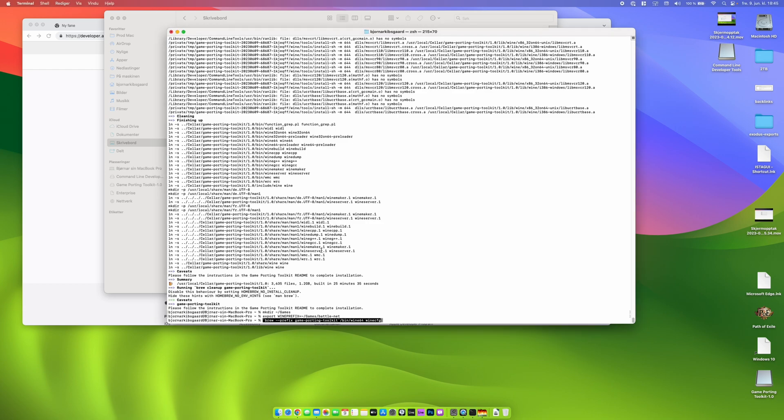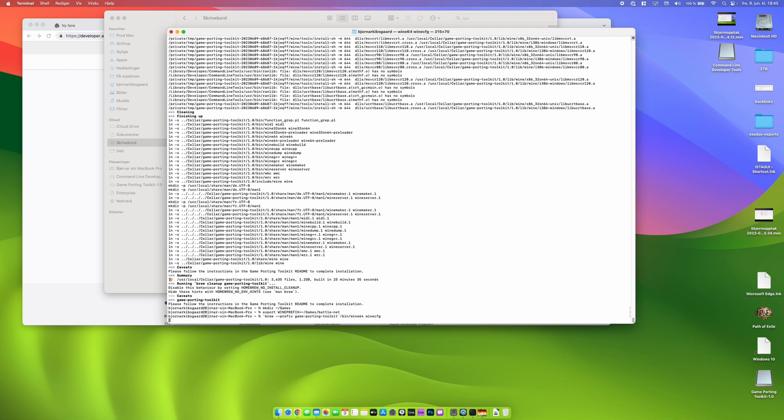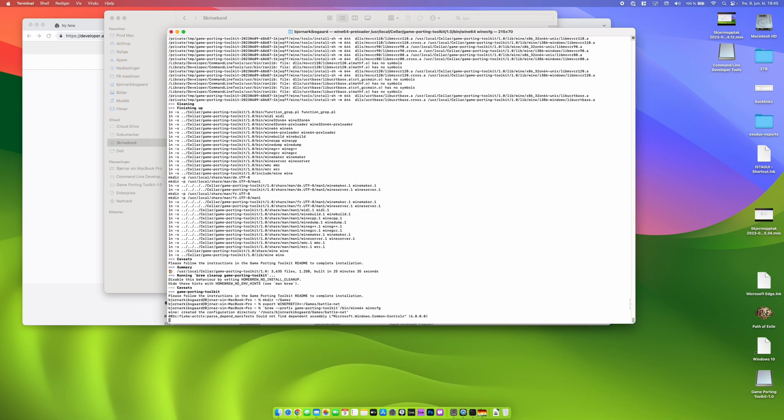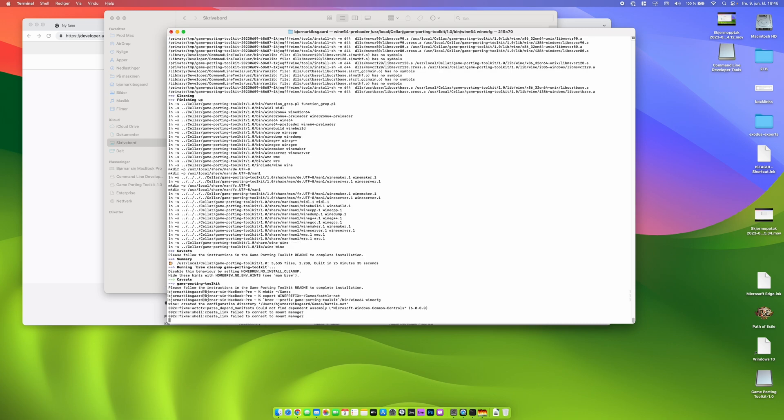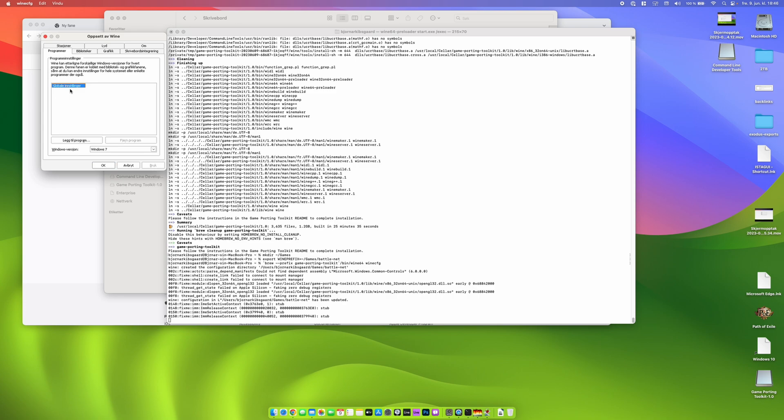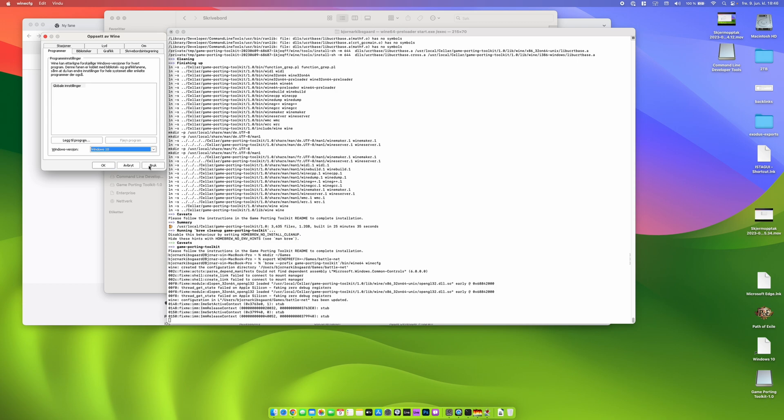Then we are preparing the folder for Diablo 4 and a configuration window should appear on the screen. There we change the versions of Windows to Windows 10, press apply and OK to exit the window.